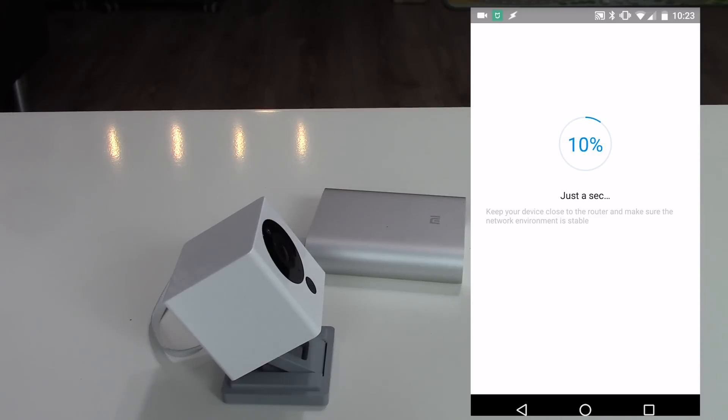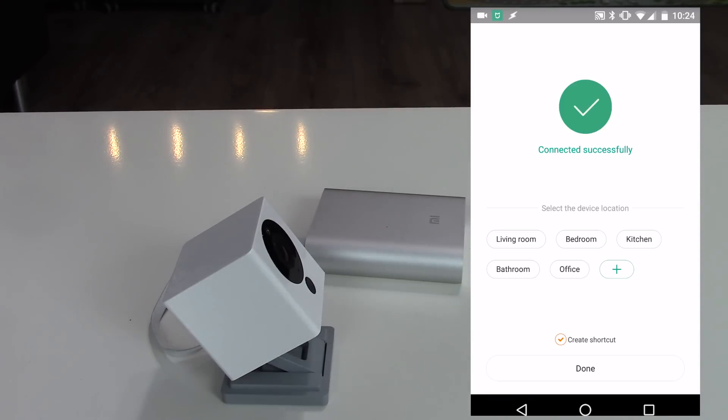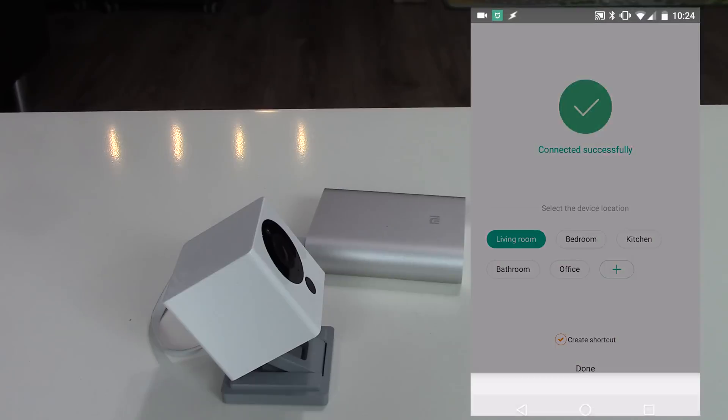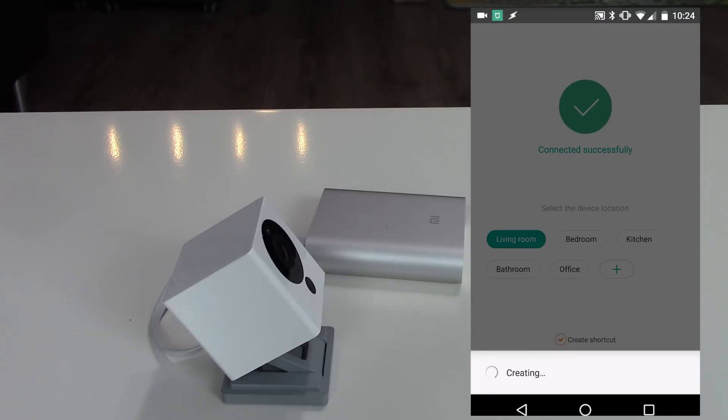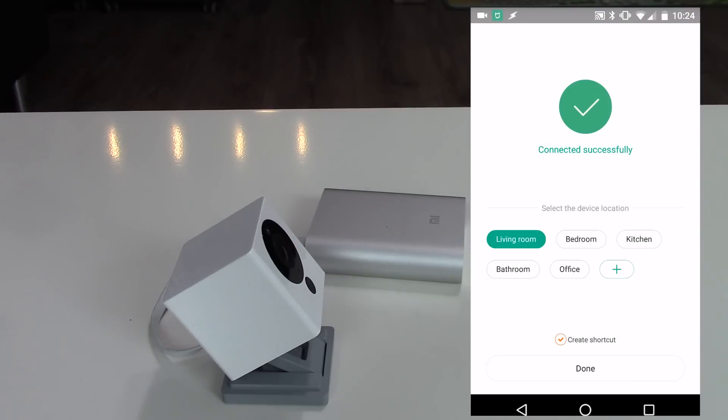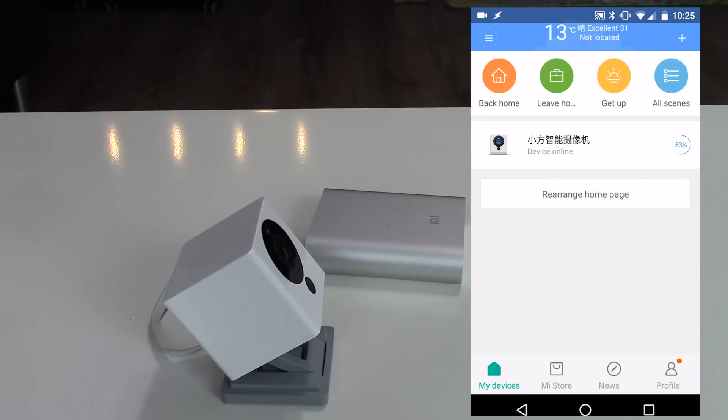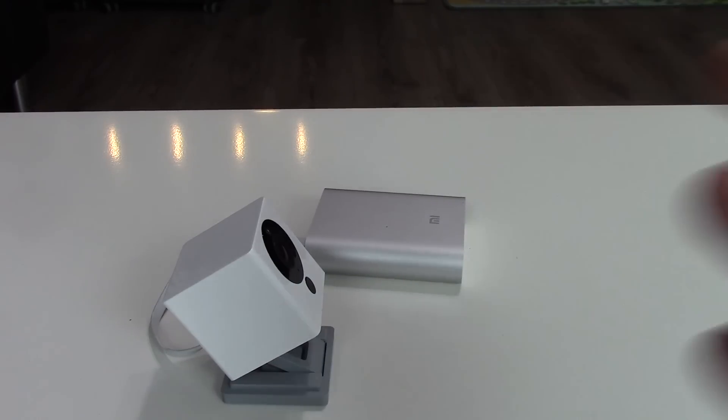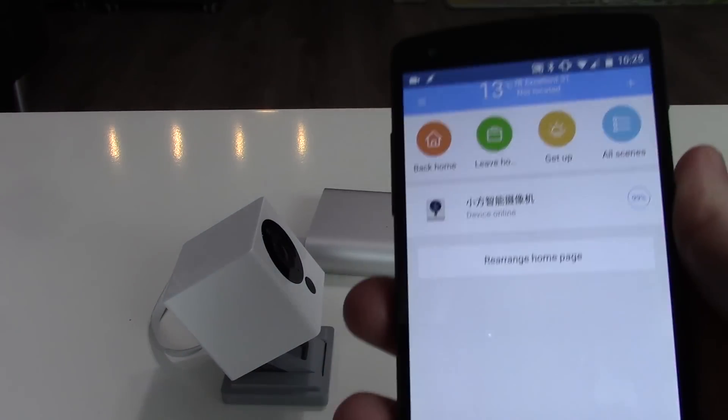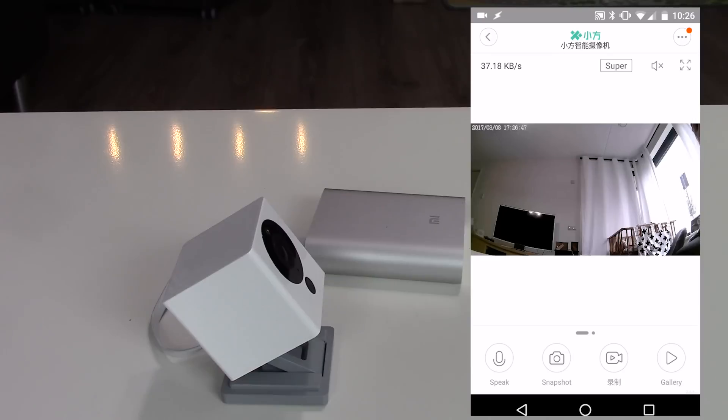Now wait around 30 seconds for the camera setup. Click on the camera device online button and the camera will do something—I don't know what exactly, maybe the second part of the setup—but after that you will finally see the footage of the camera.